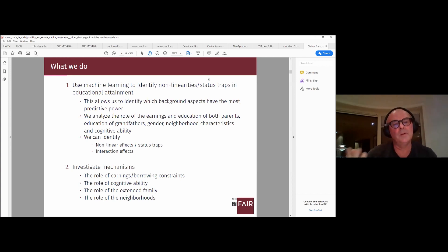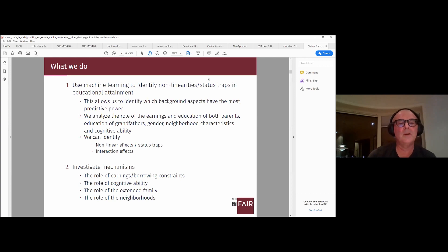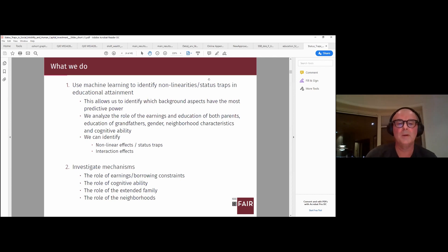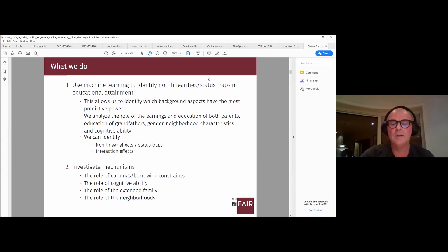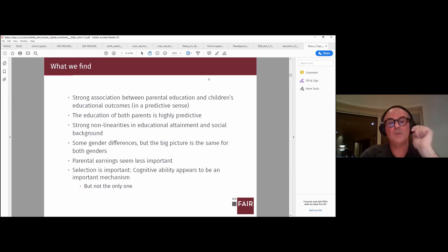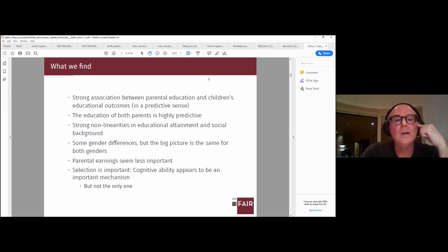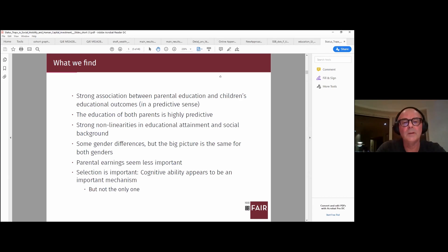In addition to non-linearities and interaction effects among background variables, we look at the role of earnings, cognitive ability, the extended family, and to some extent neighborhoods. What we find is that parental education completely dominates whether a child enters this type of education. This holds both for a bachelor's degree and for elite degrees, but with a much stronger effect for elite degrees.